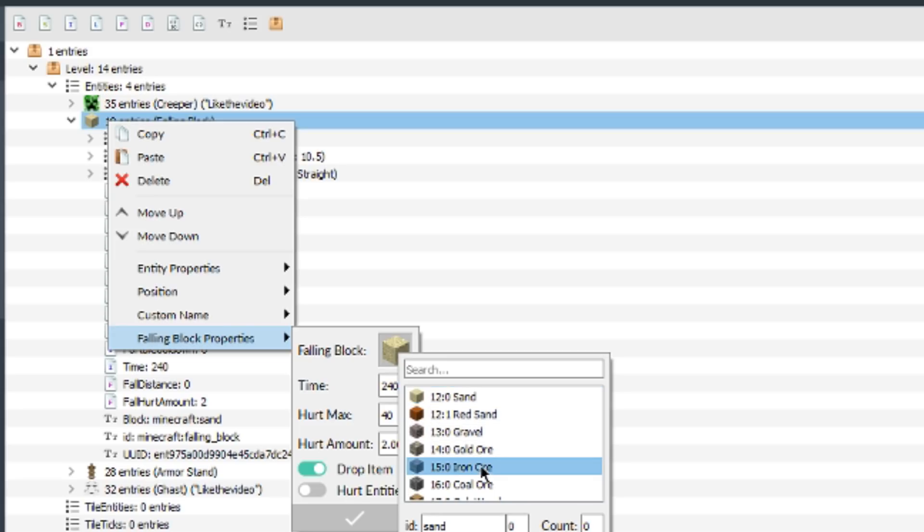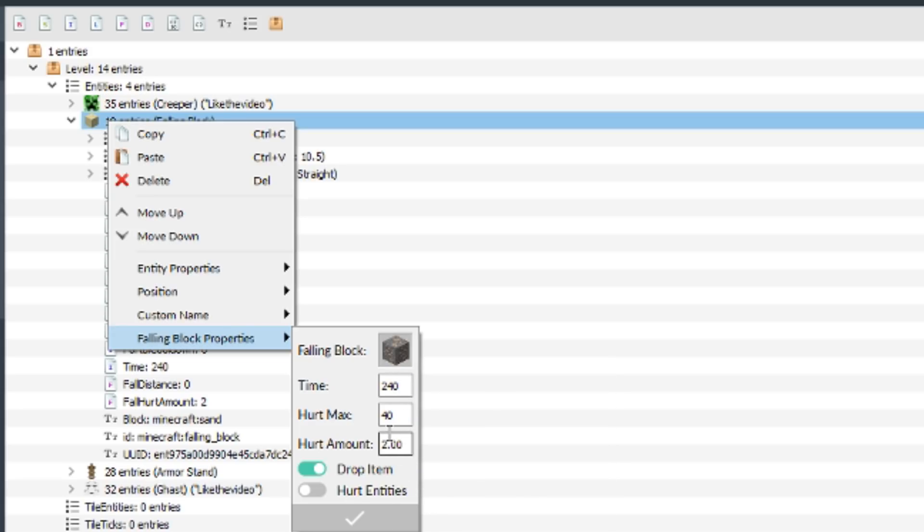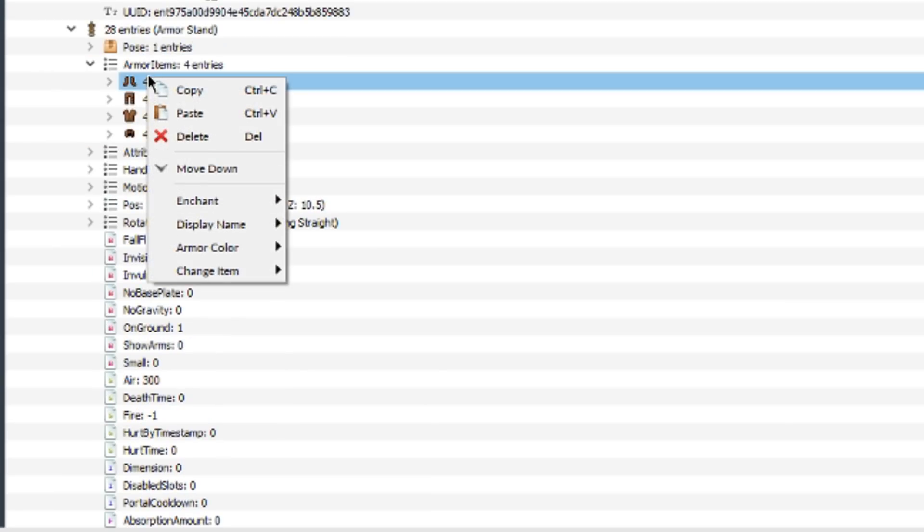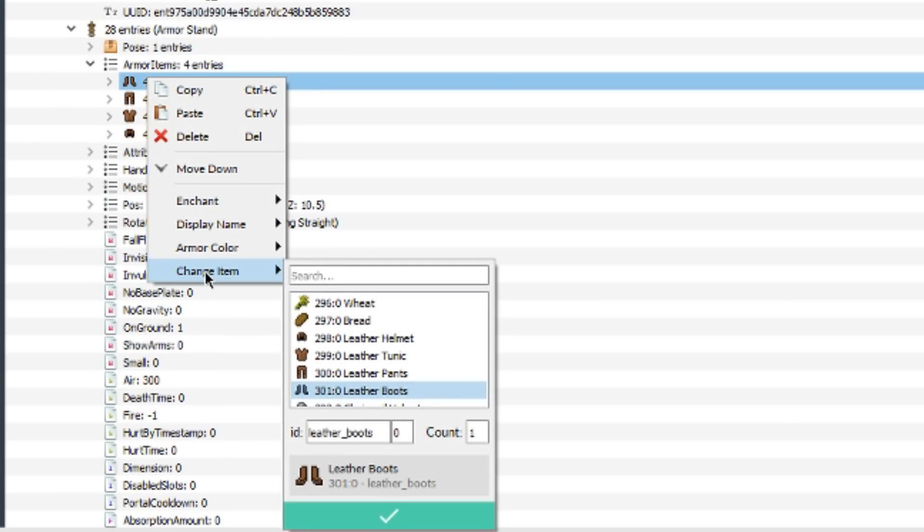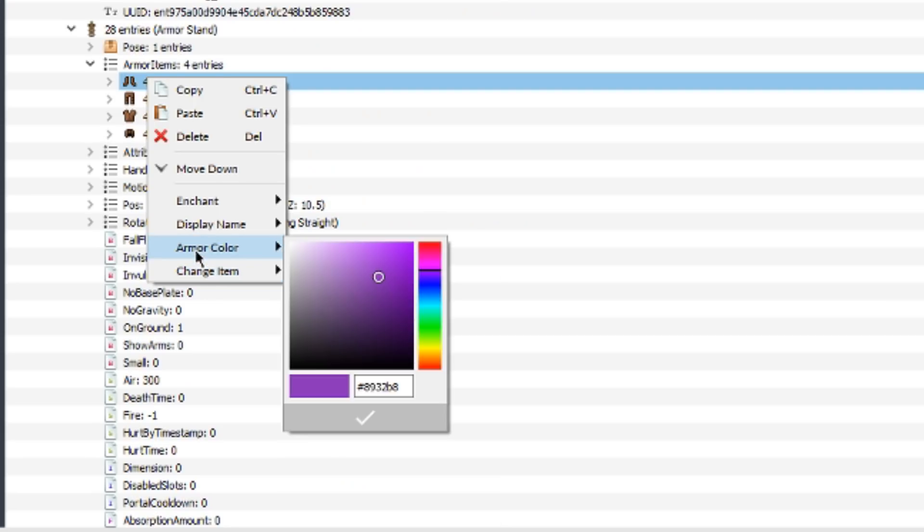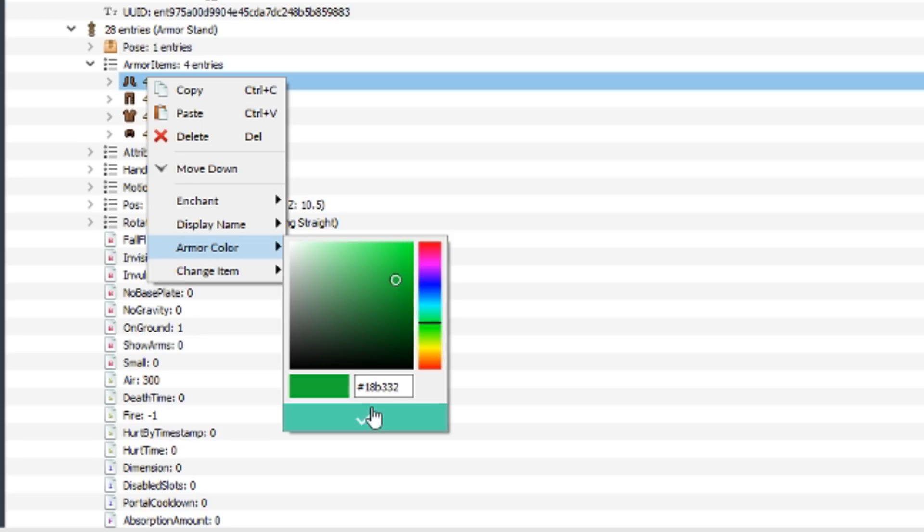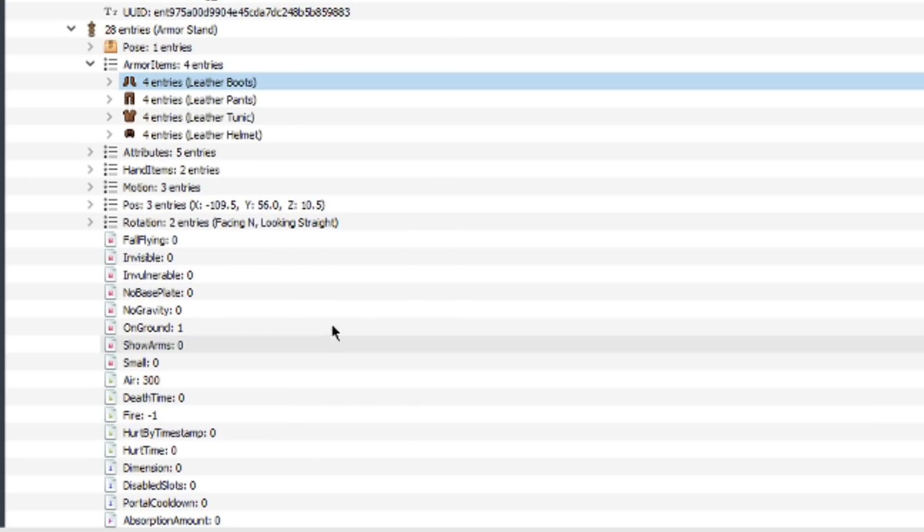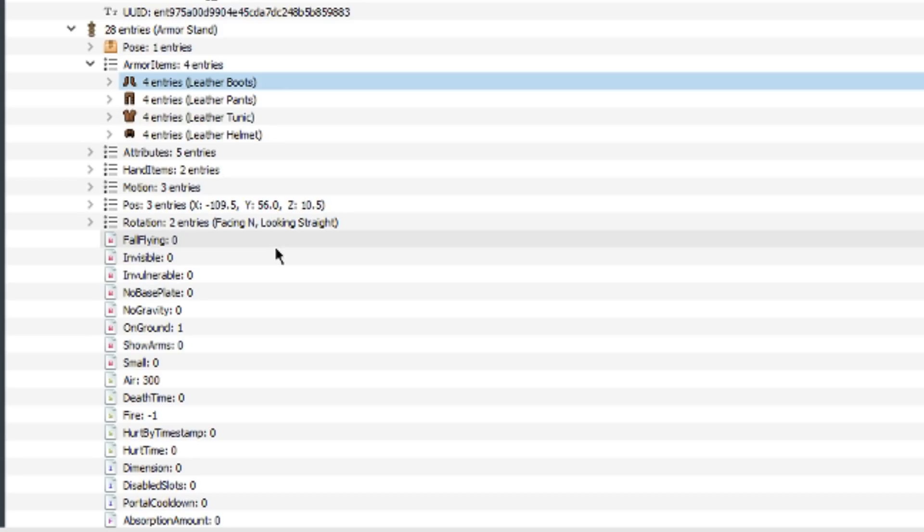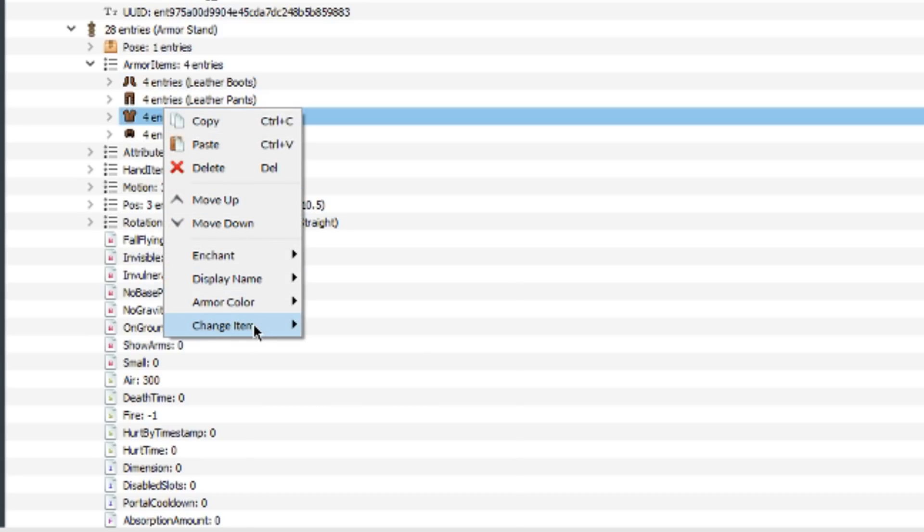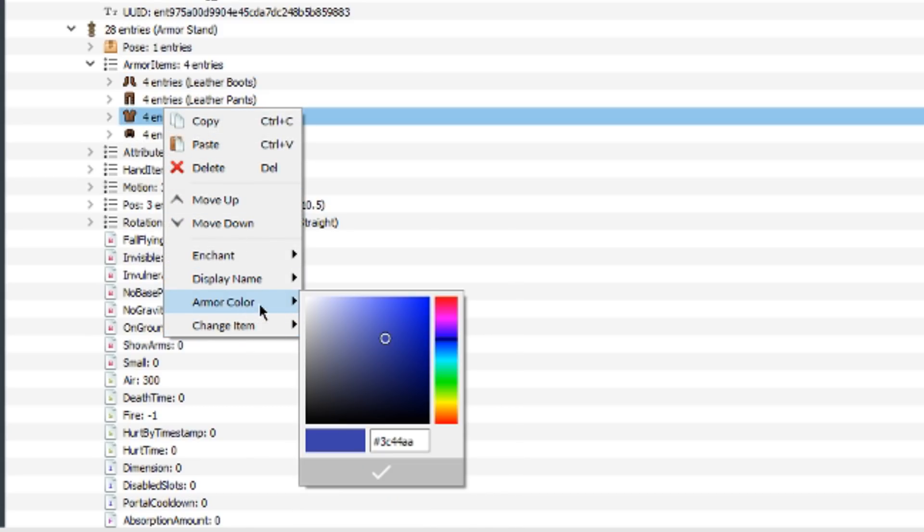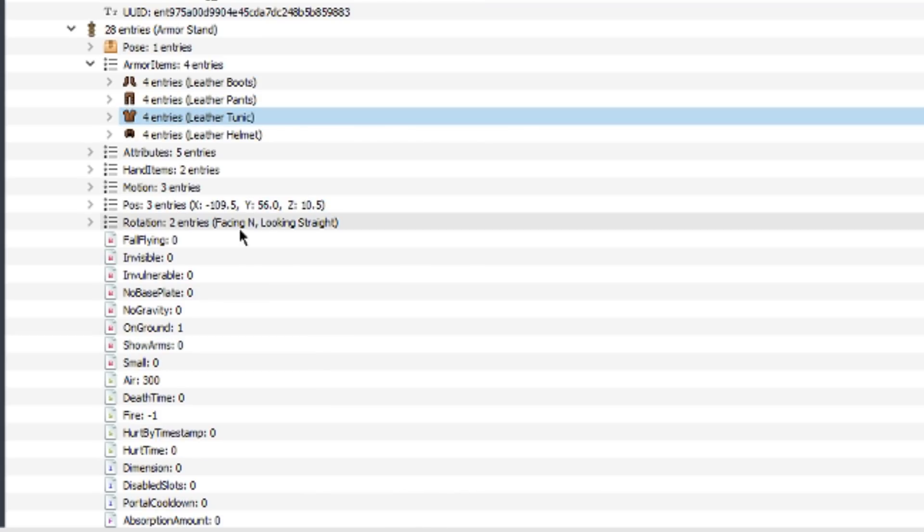Falling sand you can change to any other block in the game and it'll be a falling block of that type, which is just cool if you want to have some sort of block that falls like sand does. You can change the color of armor right inside the tool. As you can see here, it gives you complete color customization so you can change it to any color shade you like. I think this is really neat so you don't have to do it in-game. You can just pick the color right here without having to worry too much. Very useful there.